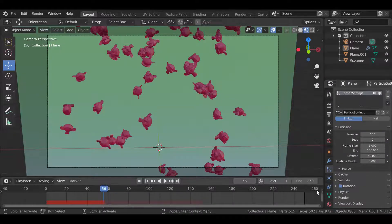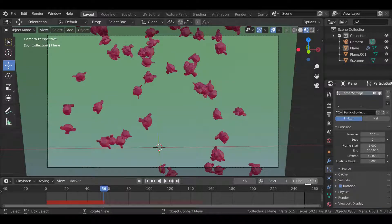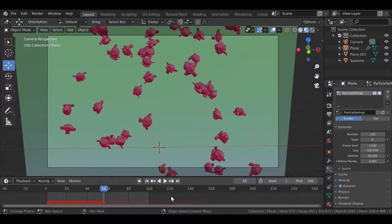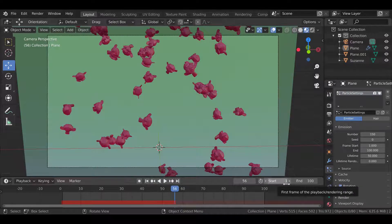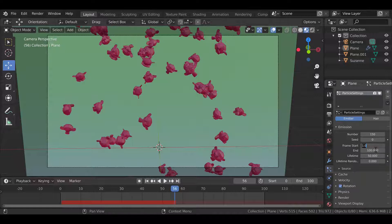Your particle timeline also needs to match up with your animation timeline. My particles last for a total of 100 frames, so I'll set my end frame on my timeline to 100. The default for the starting frame on everything is 1, but if we don't want to flicker, we need to set it to 0 so there isn't a gap.